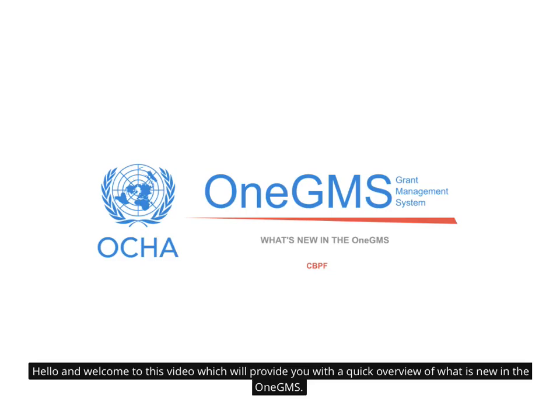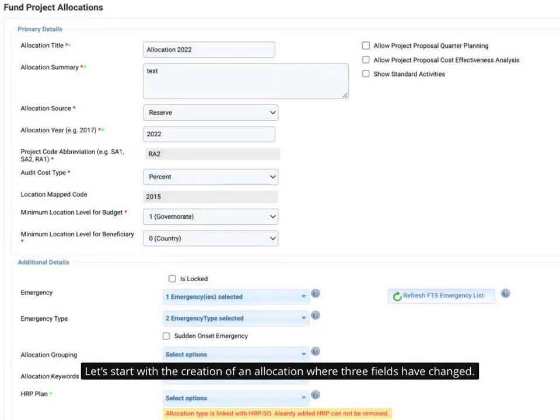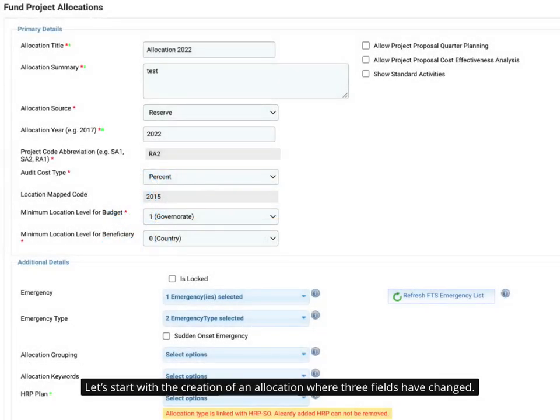Hello and welcome to this video which will provide you with a quick overview of what is new in the 1GMS. Let's start with the creation of an allocation where three fields have changed.